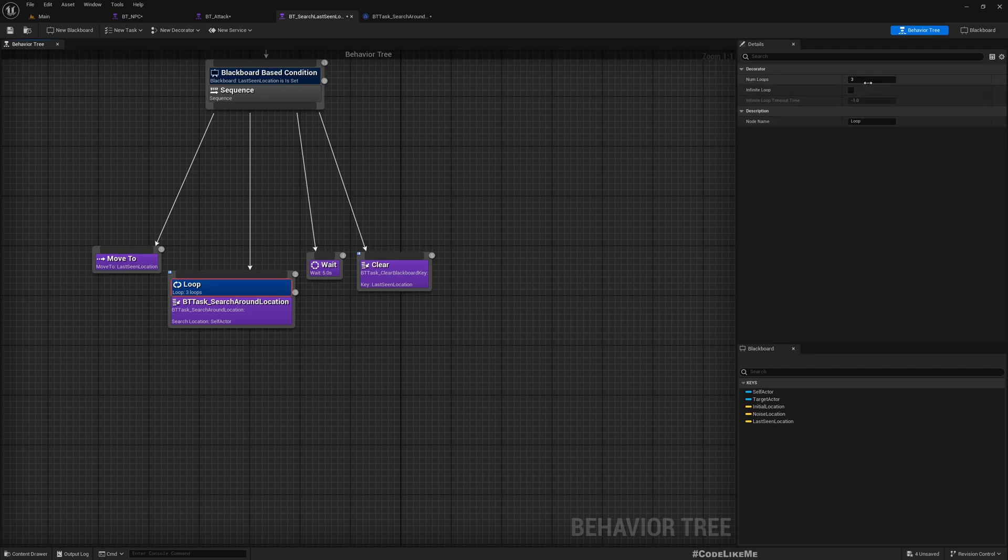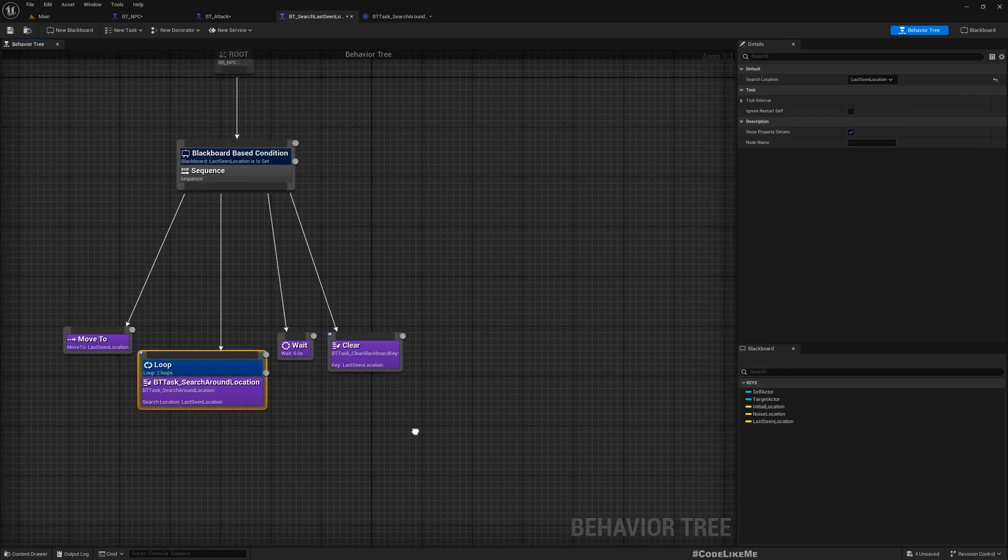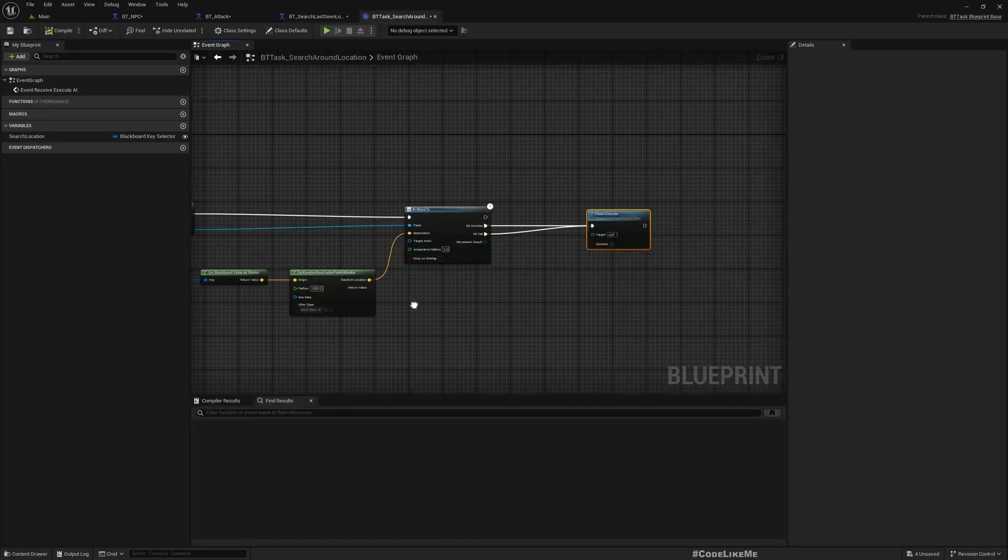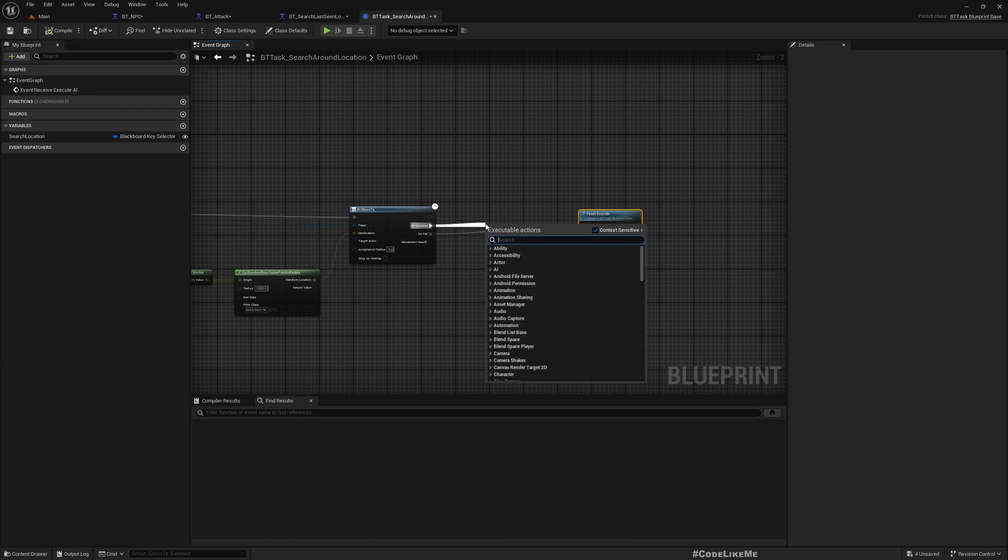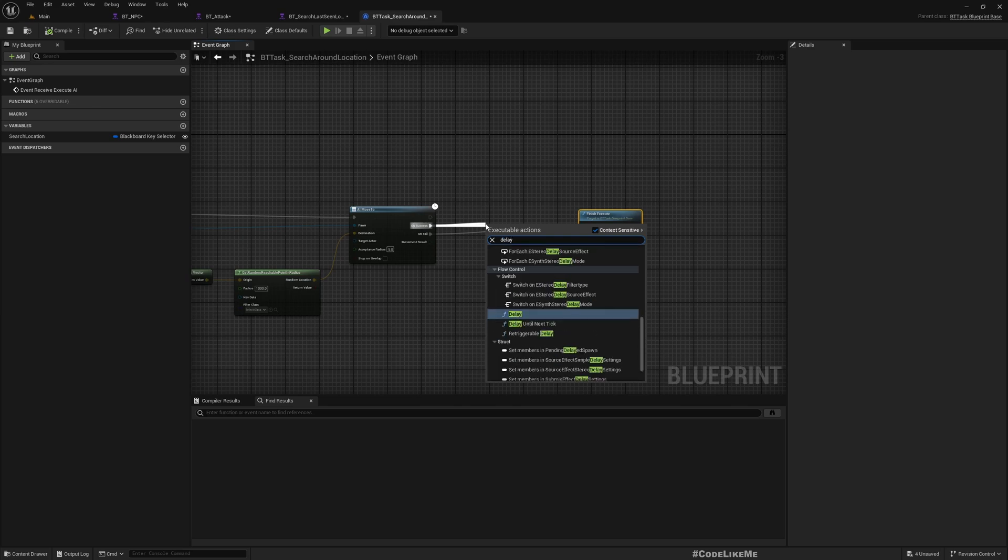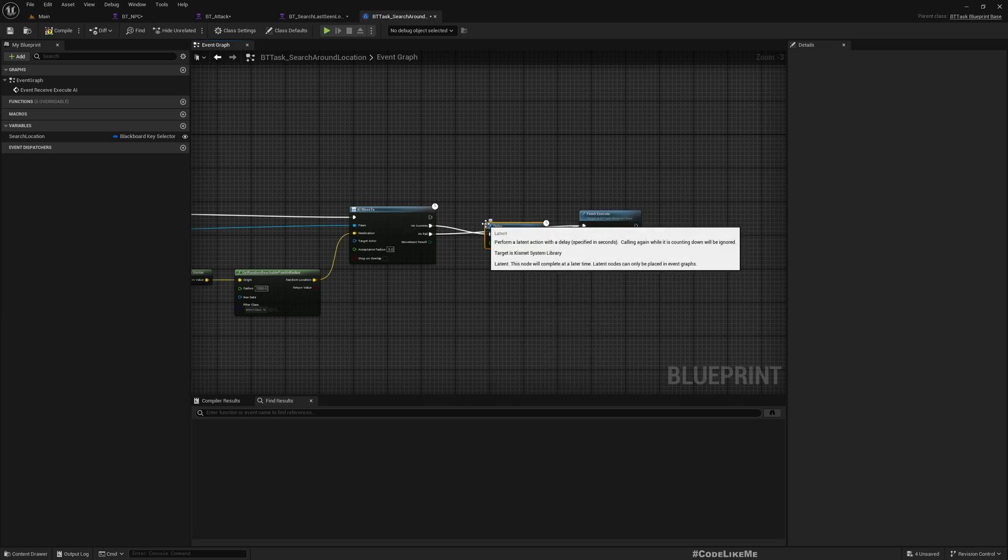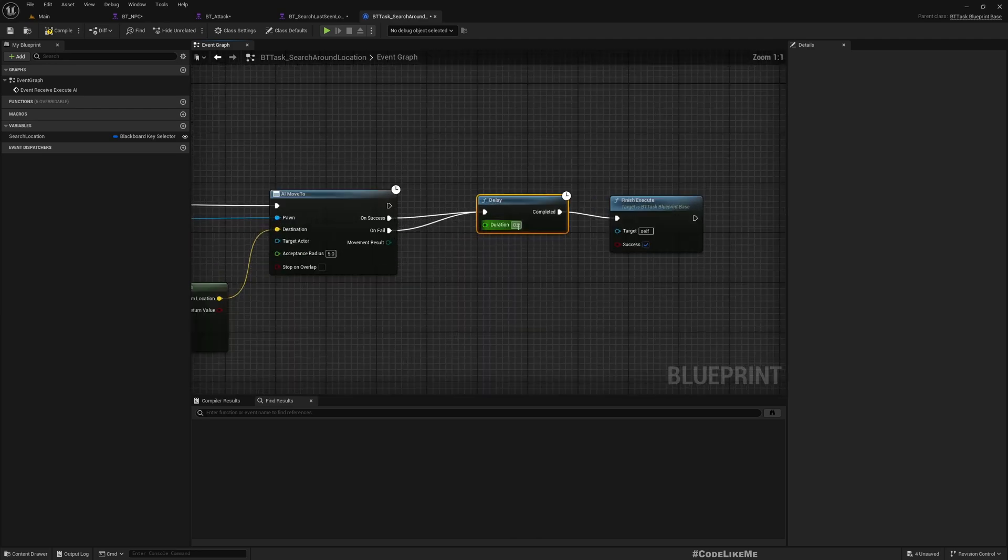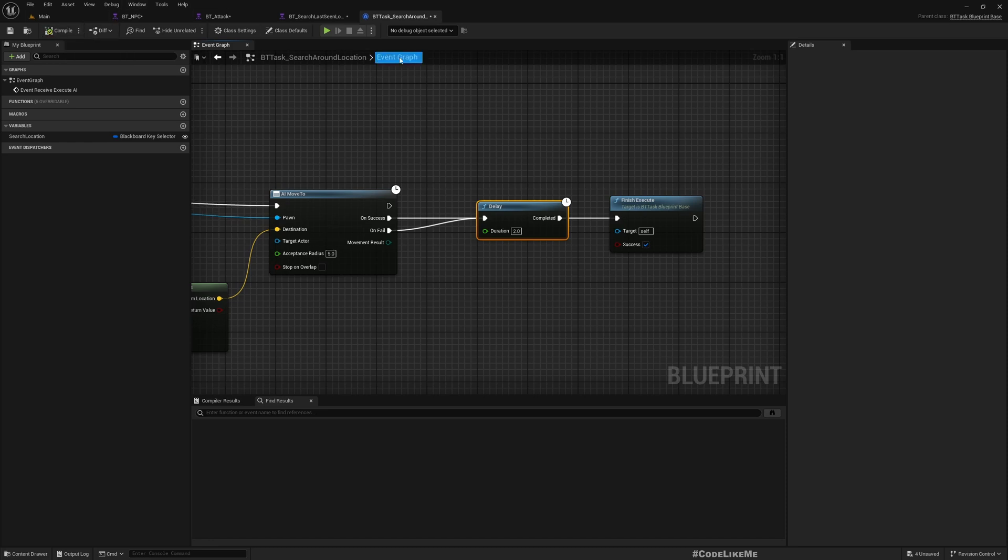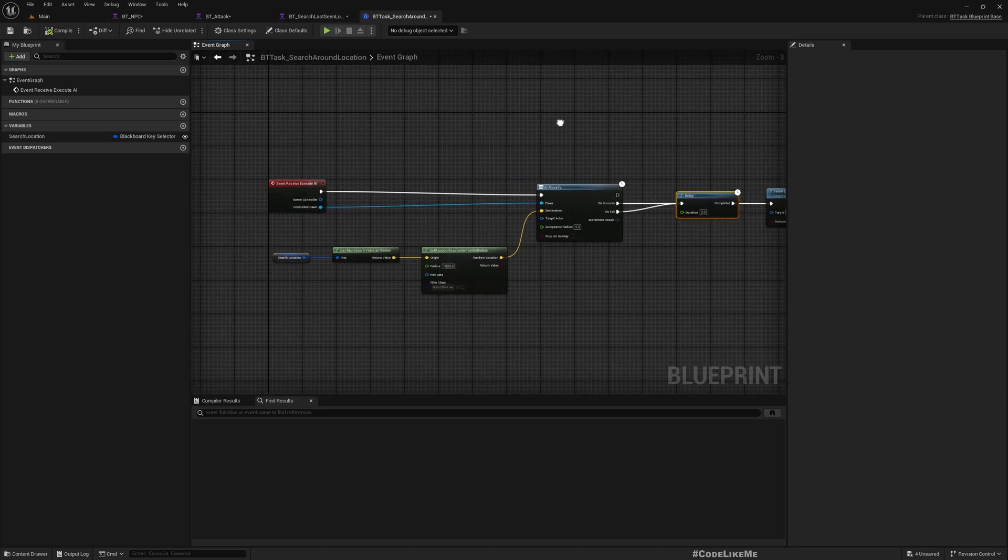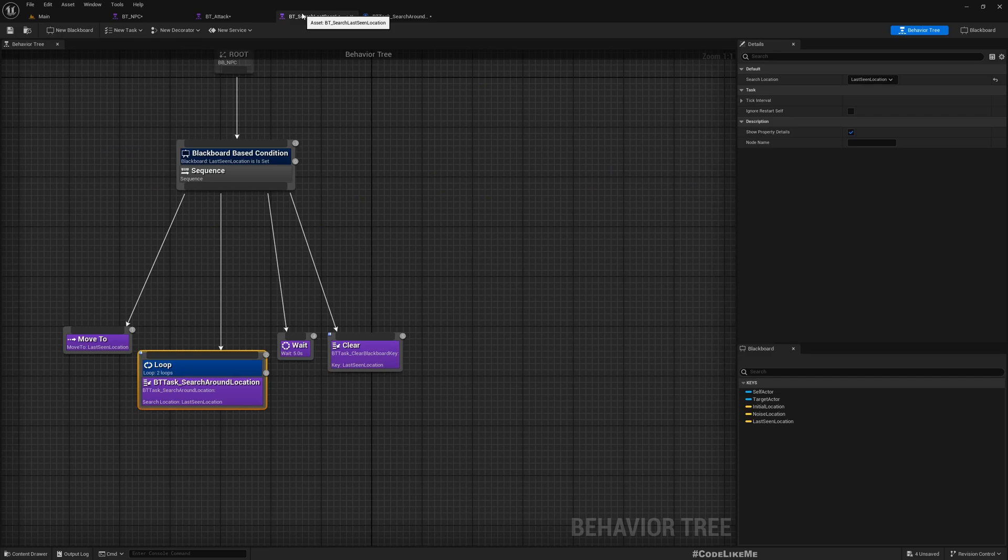Now here we can add a loop. Let's say only two times, and as the search location I'll give last seen location, so the character will search around that location. Maybe wait... add a delay of two seconds, finish point and finish.